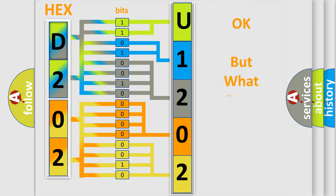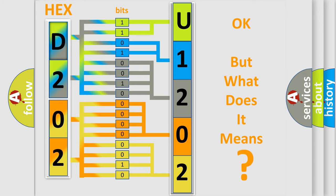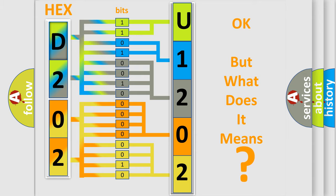The number itself does not make sense to us if we cannot assign information about it to what it actually expresses. So, what does the diagnostic trouble code U1202 interpret specifically for Nissan car manufacturers?